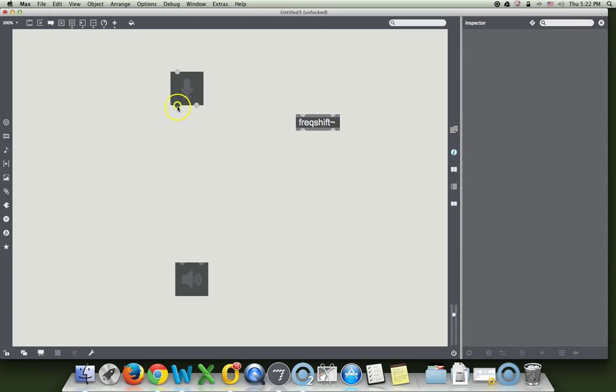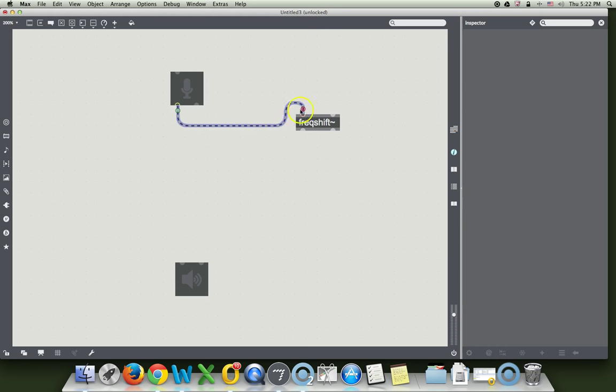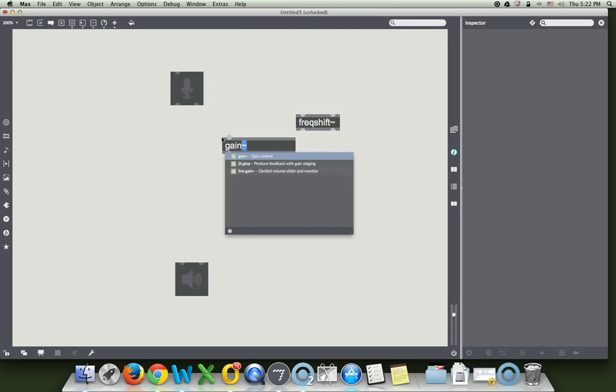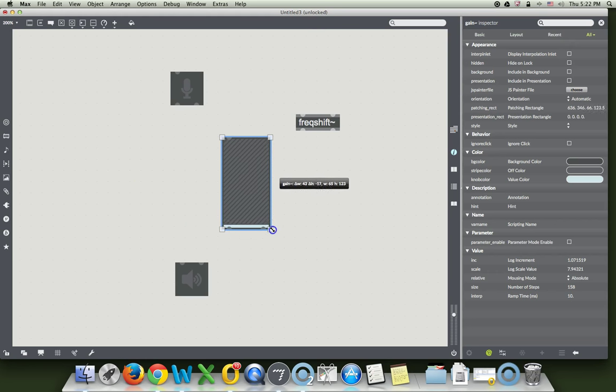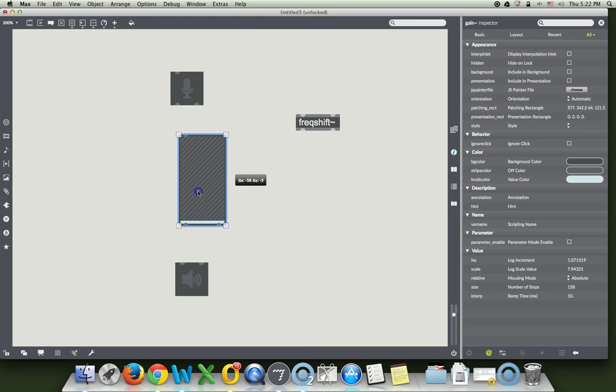What we first need is a gain, because we like to be able to turn things down. So gain tilde, I don't really like them that shape. I like them nice and wide for my big fat fingers.